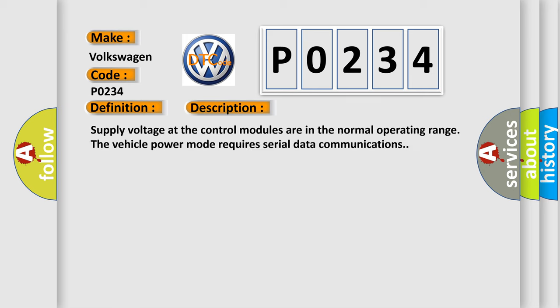Supply voltage at the control modules are in the normal operating range. The vehicle power mode requires serial data communications.